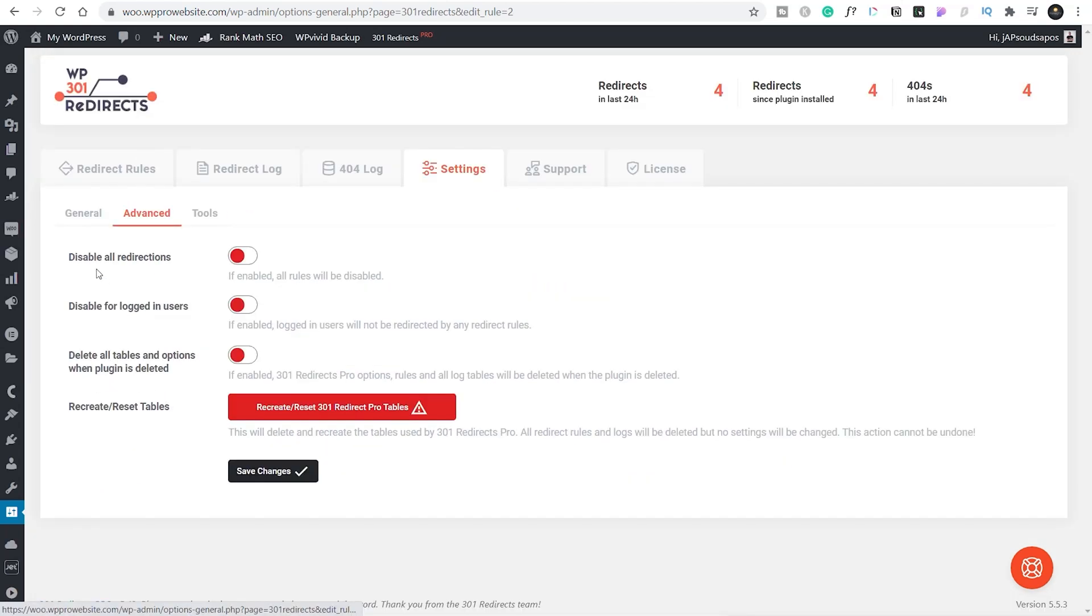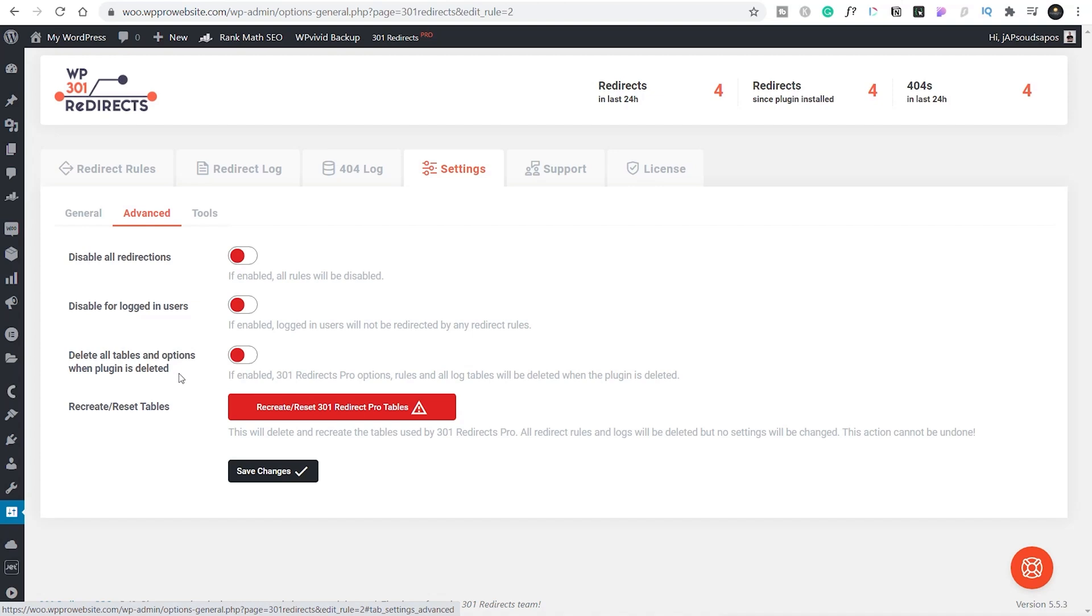If you come to advanced, you can say we can disable all redirections. For whatever reason you may have times where you want to do that, you could disable everything in one go without having to manually go through and disable each individual redirection. And the same then—disable for logged-in users, delete all tables and options when the plugin is deleted, which is something I really like to see. I like to see that whenever a plugin is removed, it takes all of the things that it puts into your site, your database, all taken away with it. Always a positive for me to see that inside there, and I would always enable that.